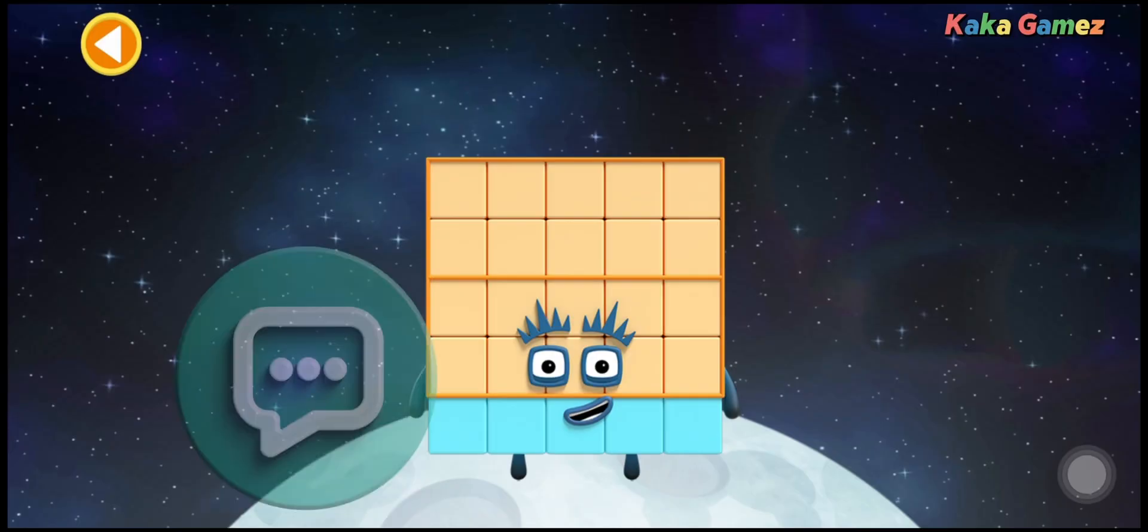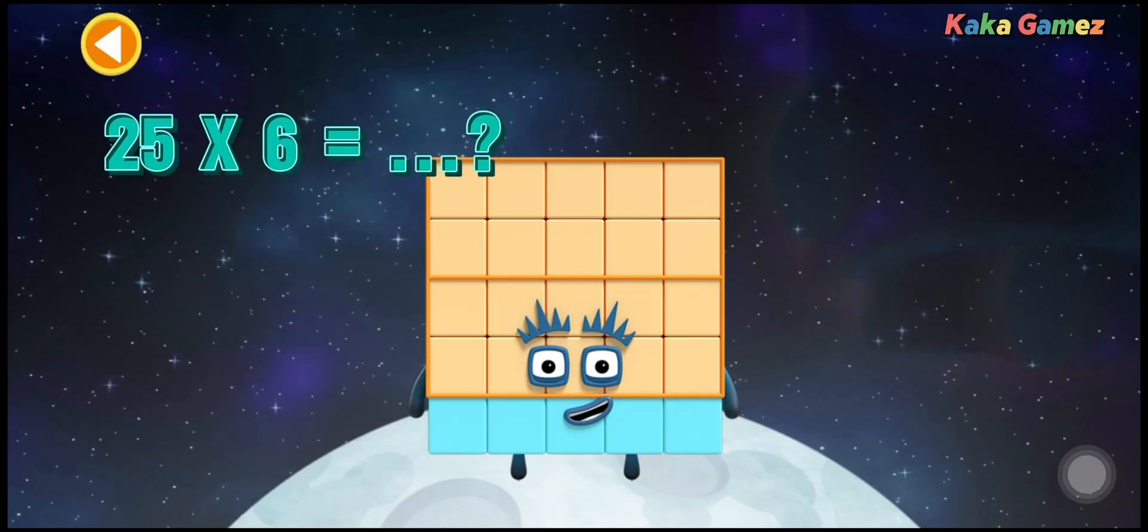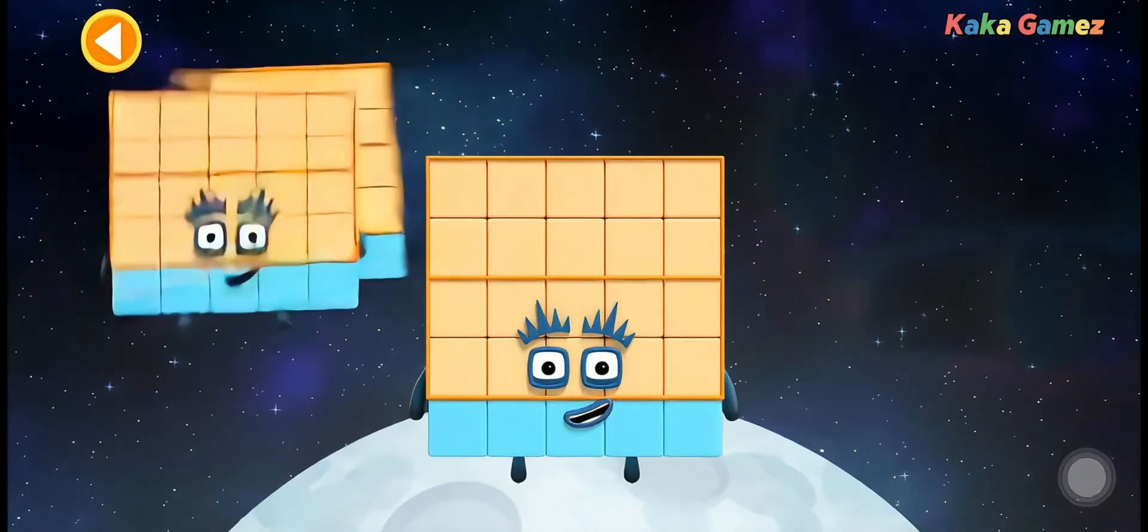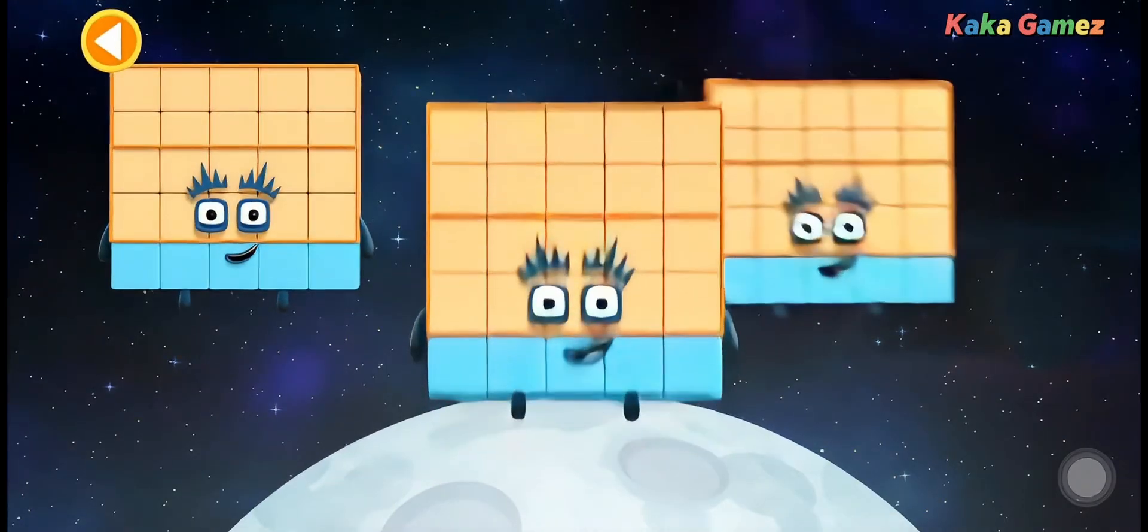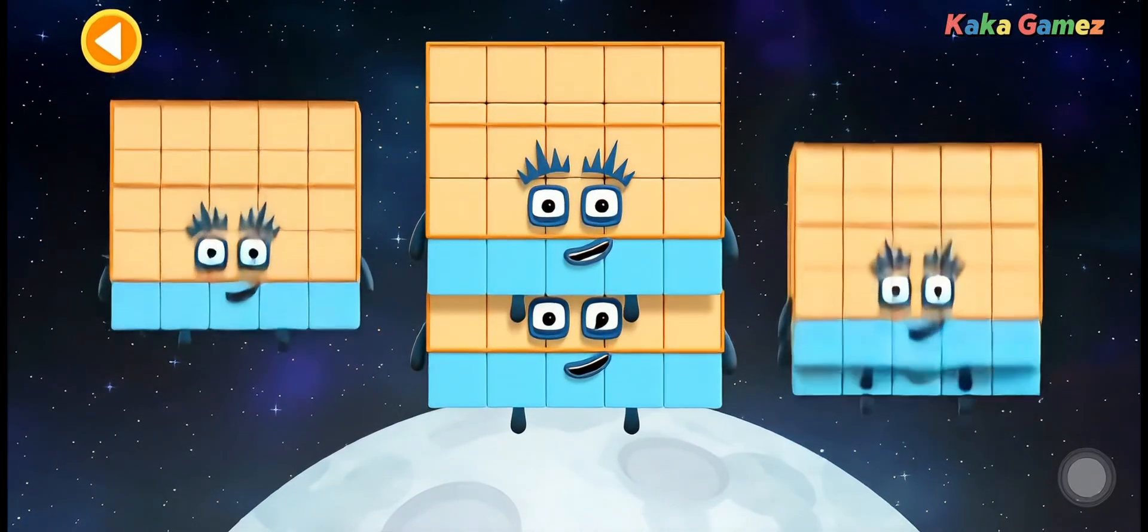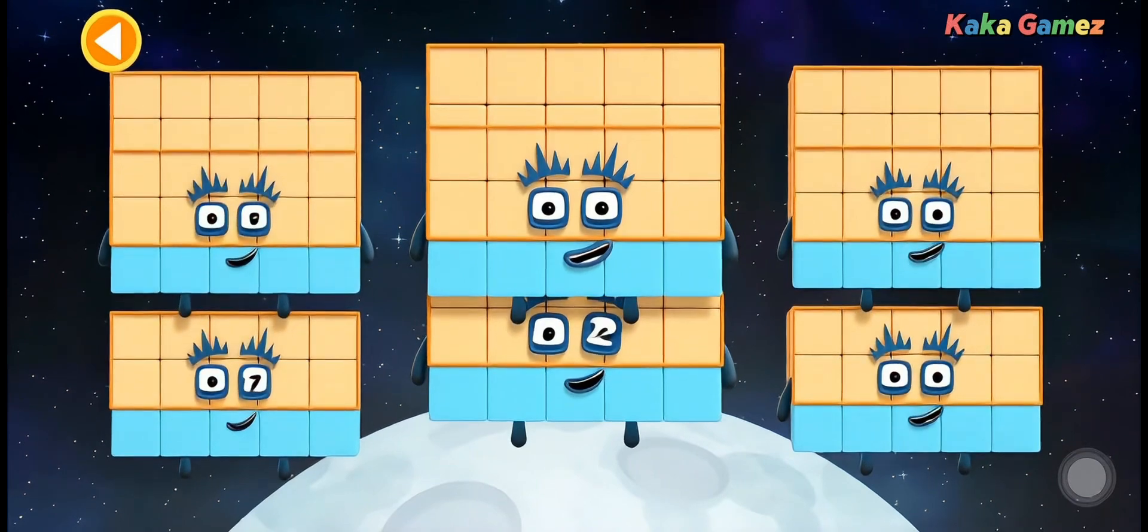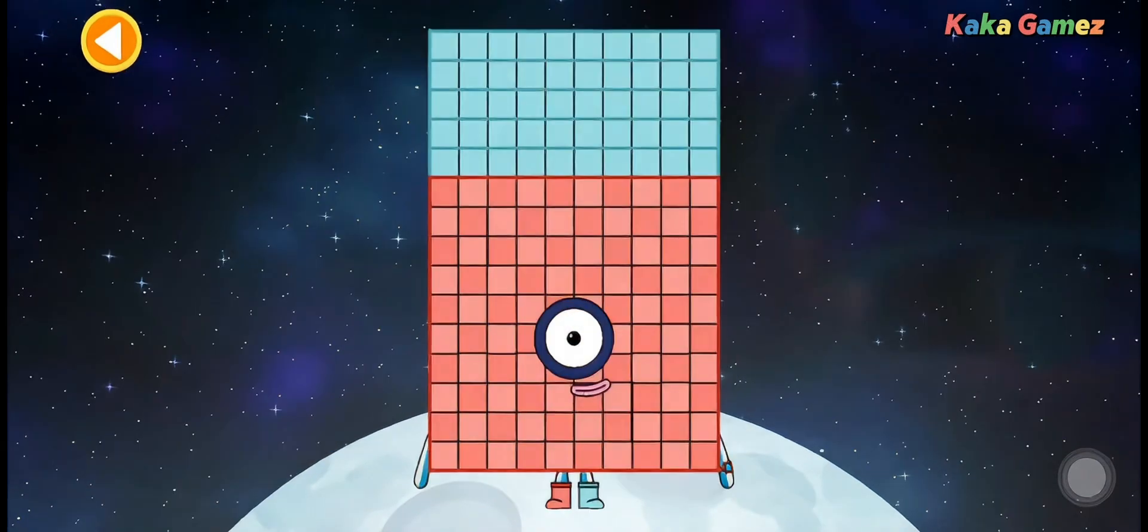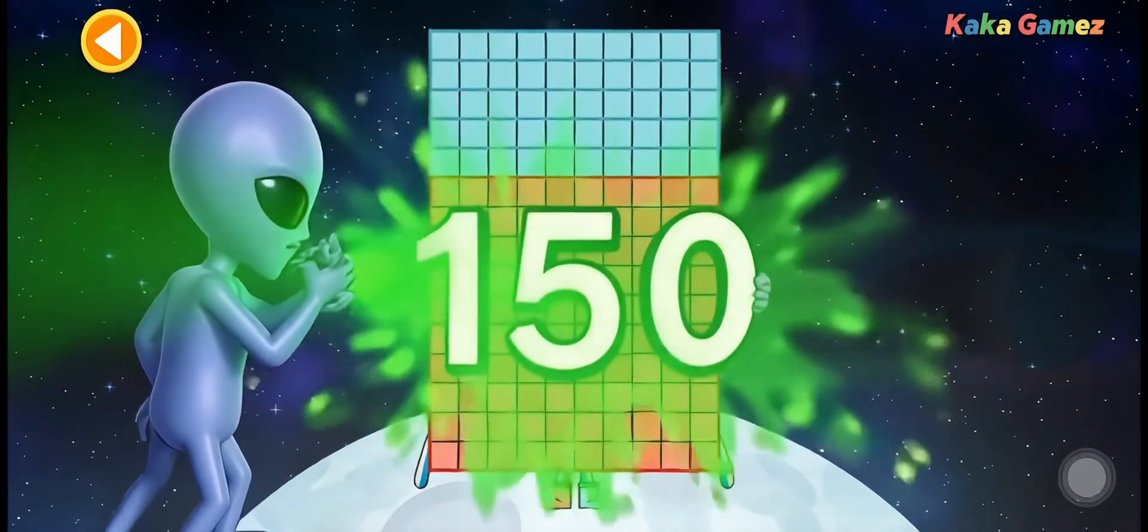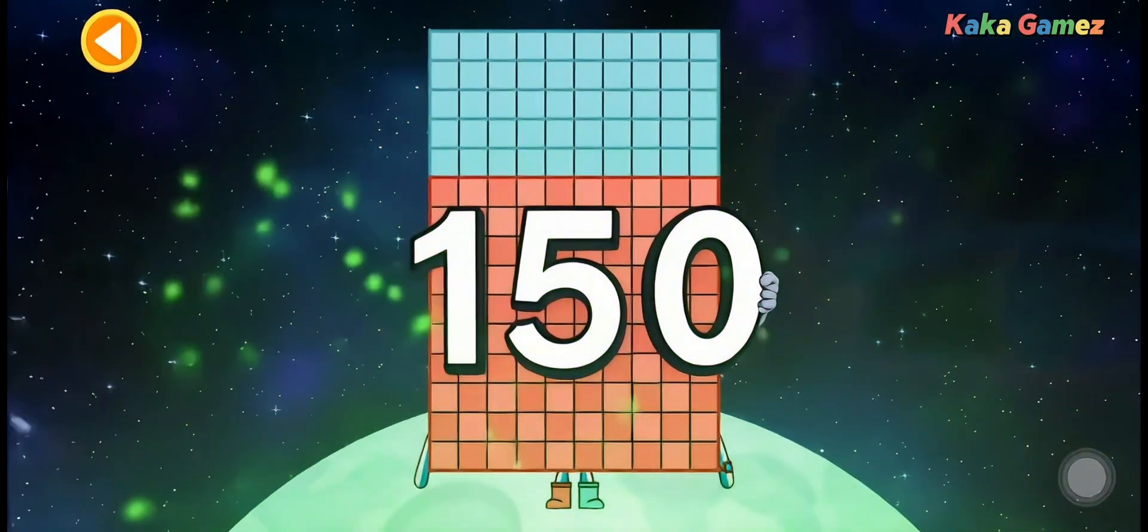Hello, kids! What is 25 times 6? Let's see what happens when there are 6 of number blocks 25. Ta-da! I'm number block 150. Thanks to multiplication!